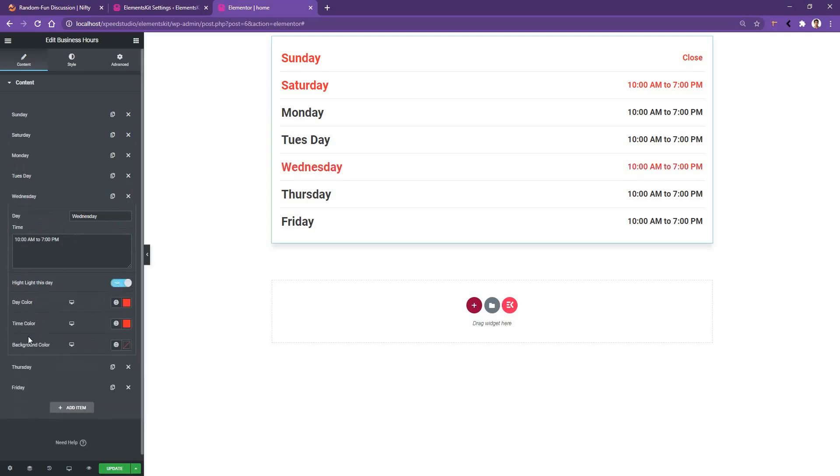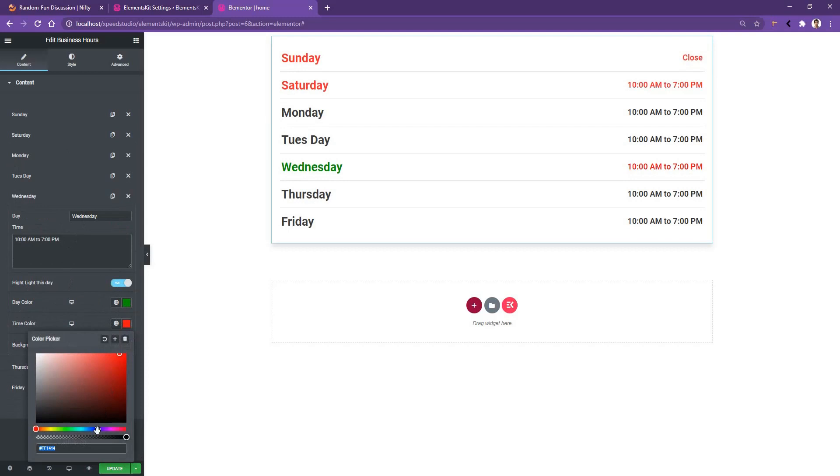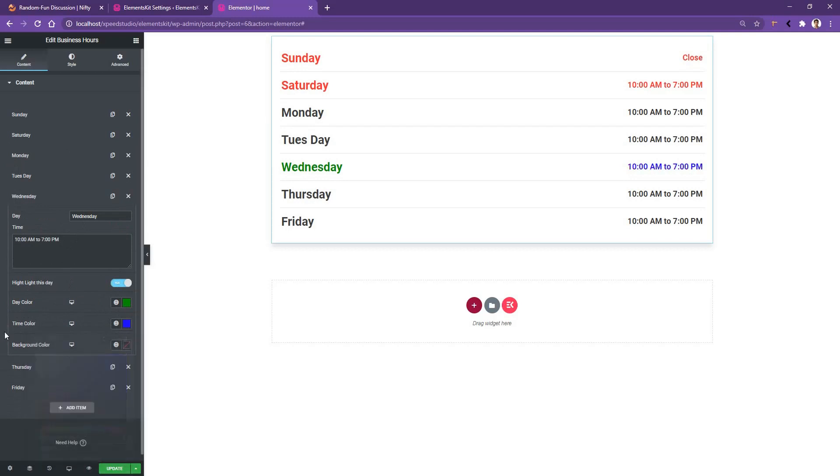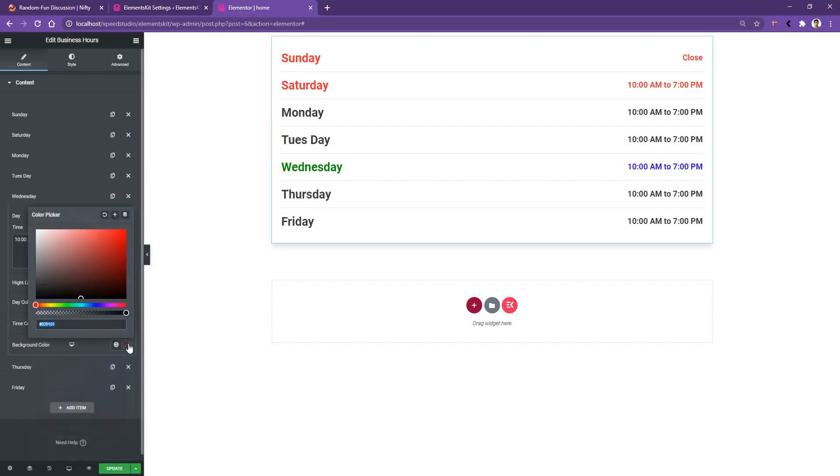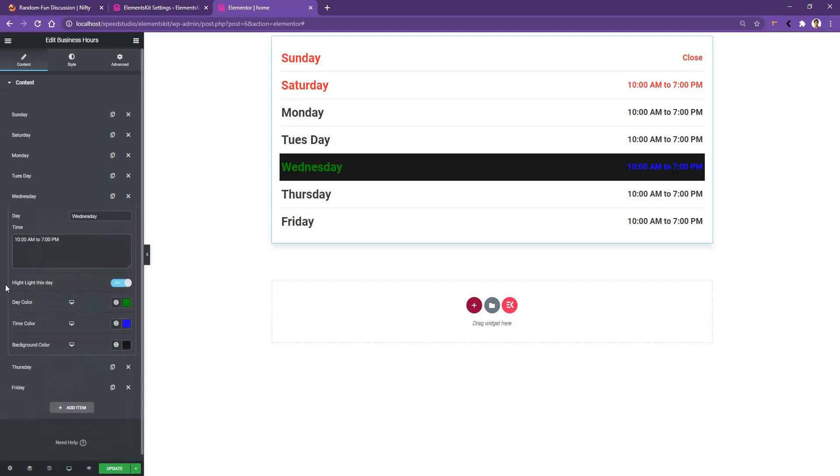Now from here, let's change the day color to green. The time color I want to choose is blue, and the background color I want to choose is black. The colors I'm choosing are for testing purposes just to show you how it works.